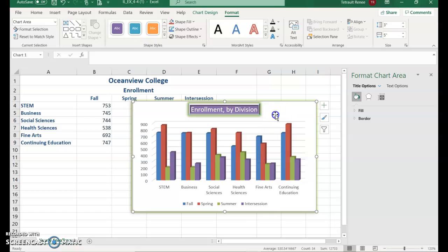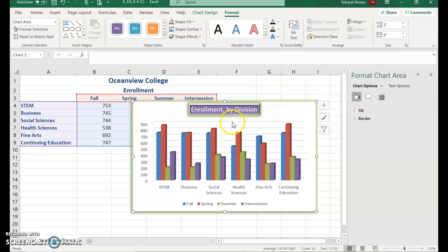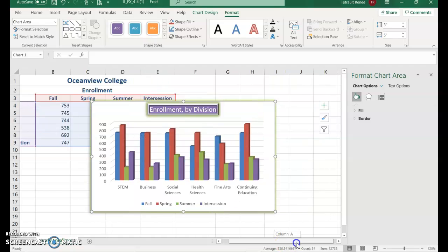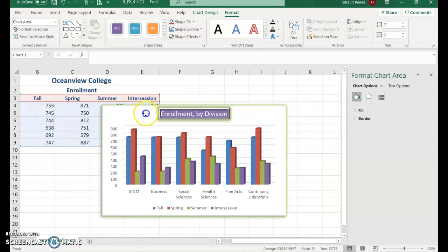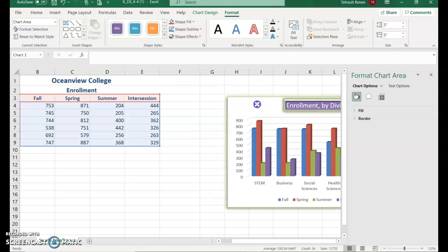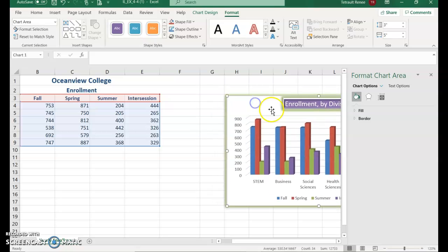You can see the glow effect applied. Now we're going to move the chart so that it's positioned at H3. Make sure you're moving in the empty space and you have the four-arrow cursor, then drag it over to H3.